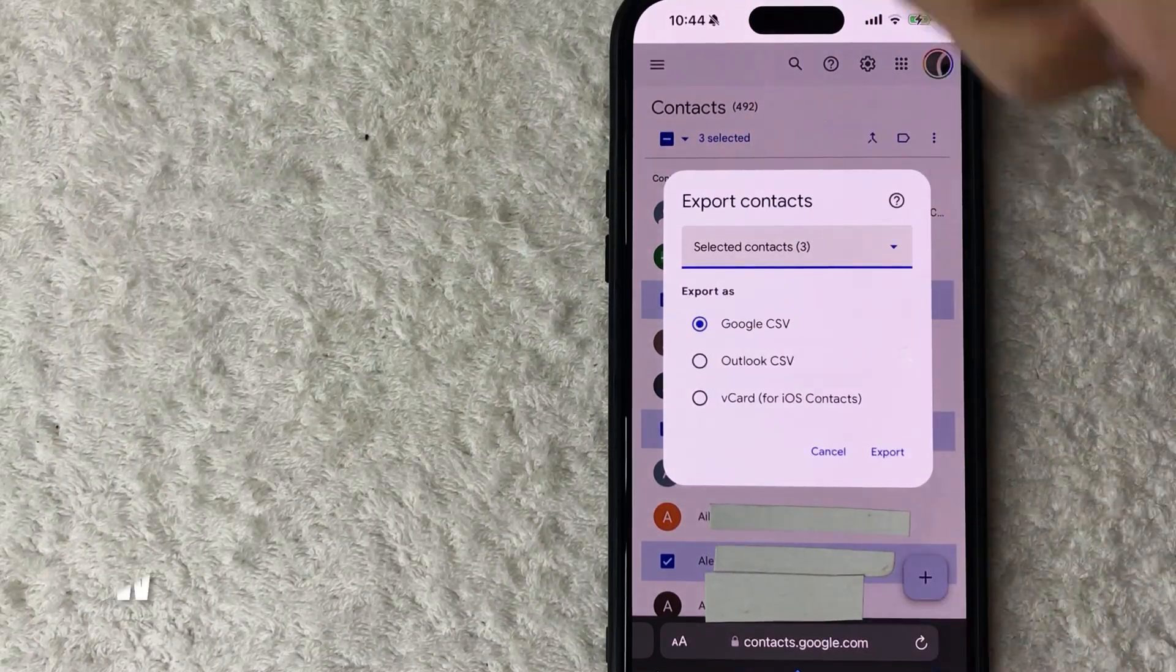Now what if you want to just export some of your contacts? If you just want to export some of the contacts, what you can do is just click on one of their names. You don't want to hard click; you want to just lightly click on it, and then you're going to see this little box pop up. You can check that box.